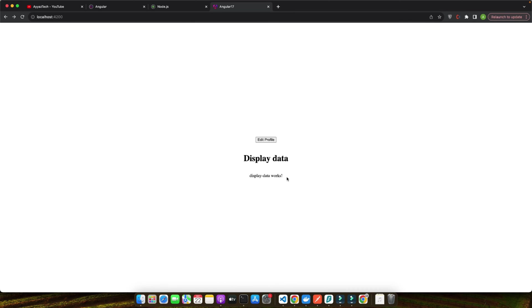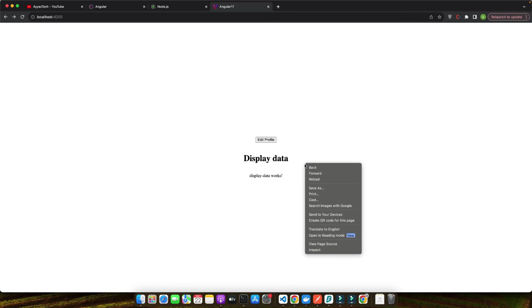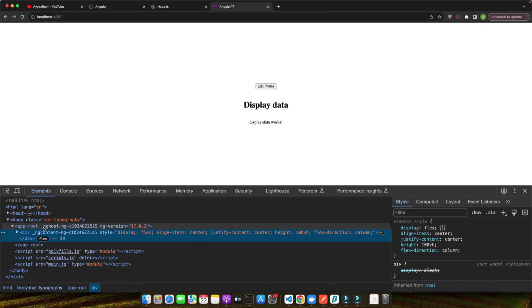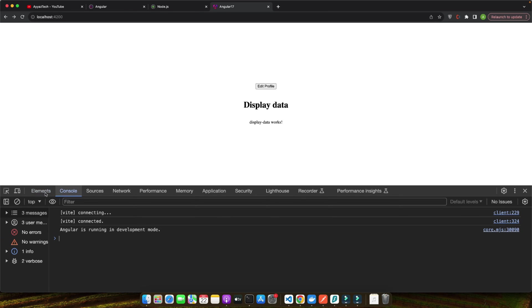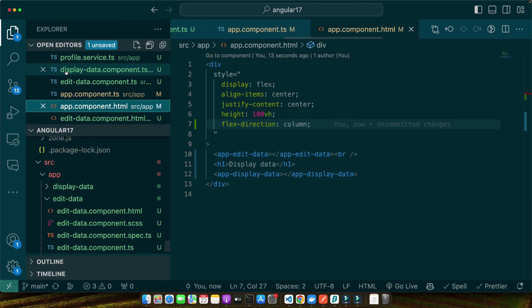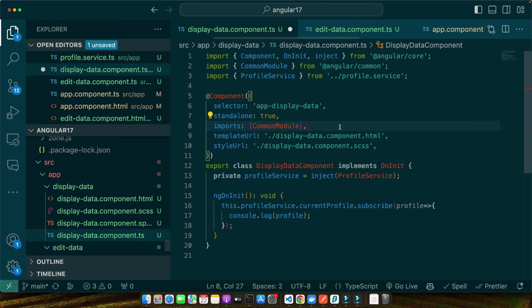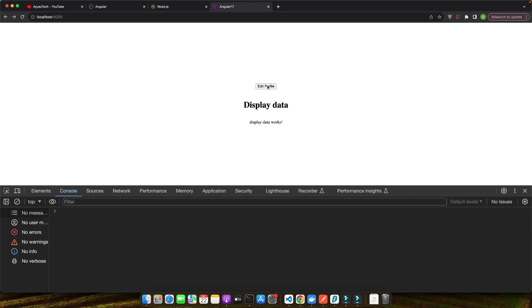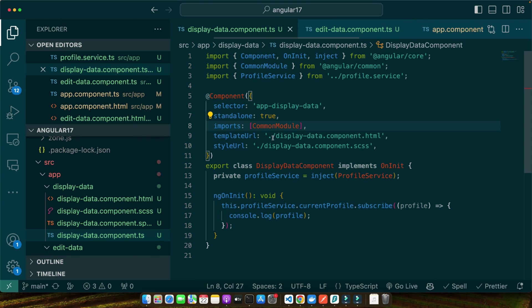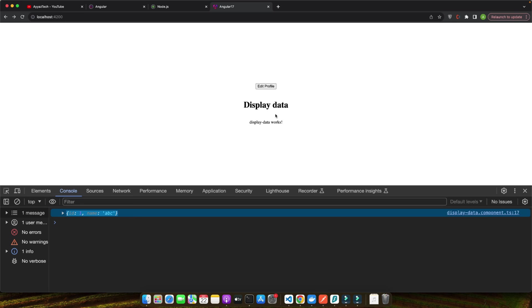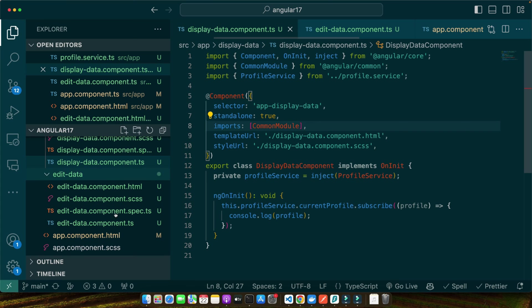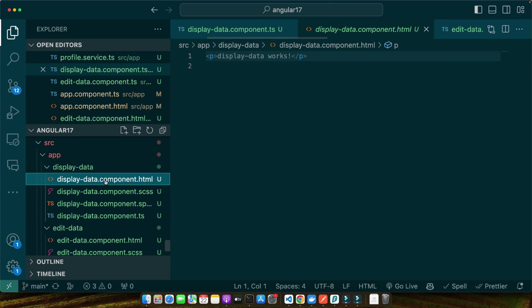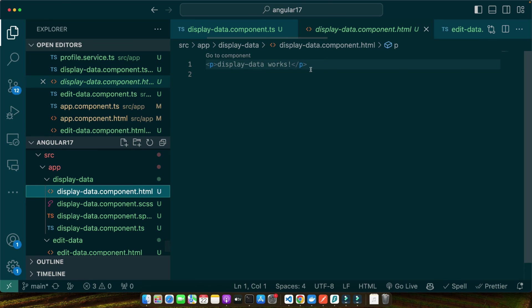I can add the heading as well. Now let's open the inspect element and I'm going to click on the Edit Profile button. This file is not saved yet, so let me save it now. Now click on the Edit Profile and you will see that the data that we passed from the edit-data component is being displayed inside the display-data component.